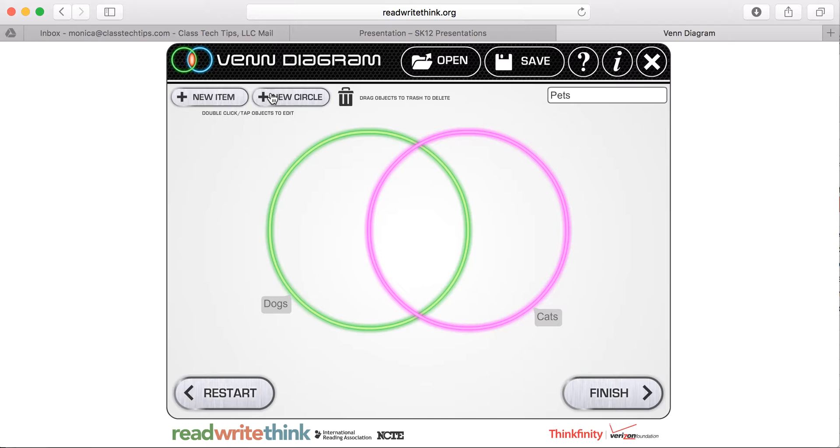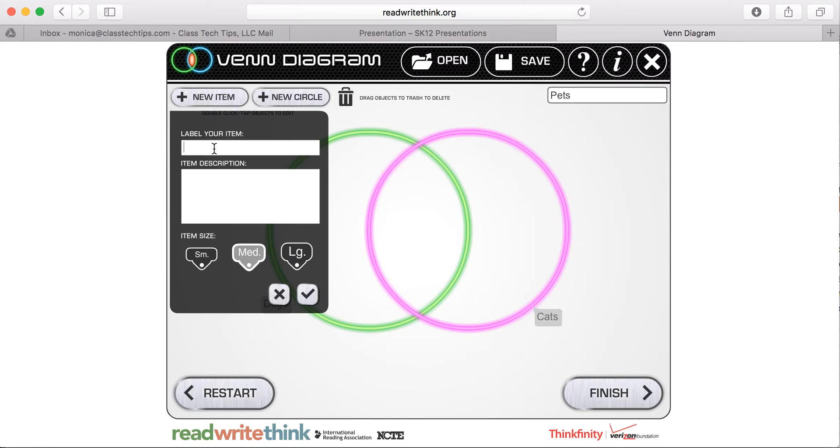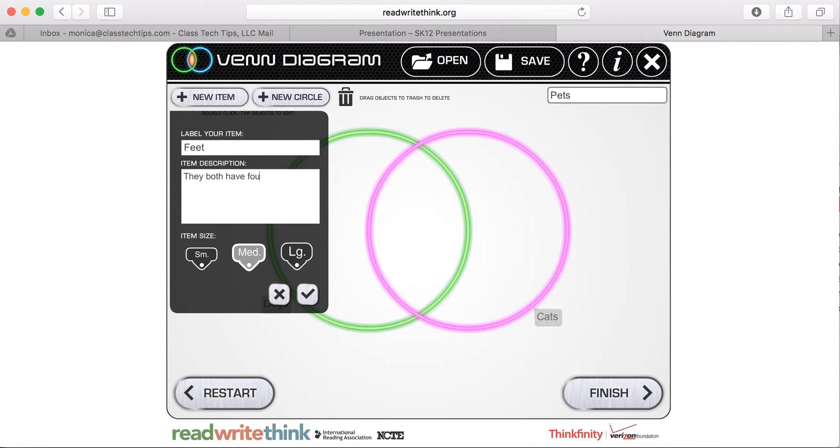Really, more than two items, just depends on how many things you want to compare. So I can add a new item and I can label my item. So I might say this one is feet. And my item description says they both have four legs and four paws.